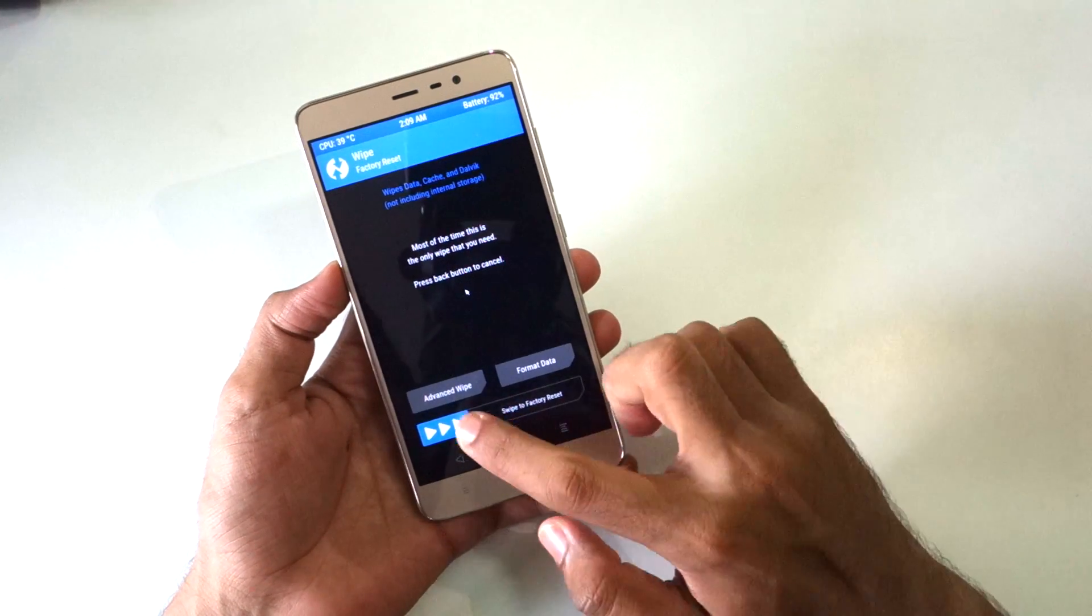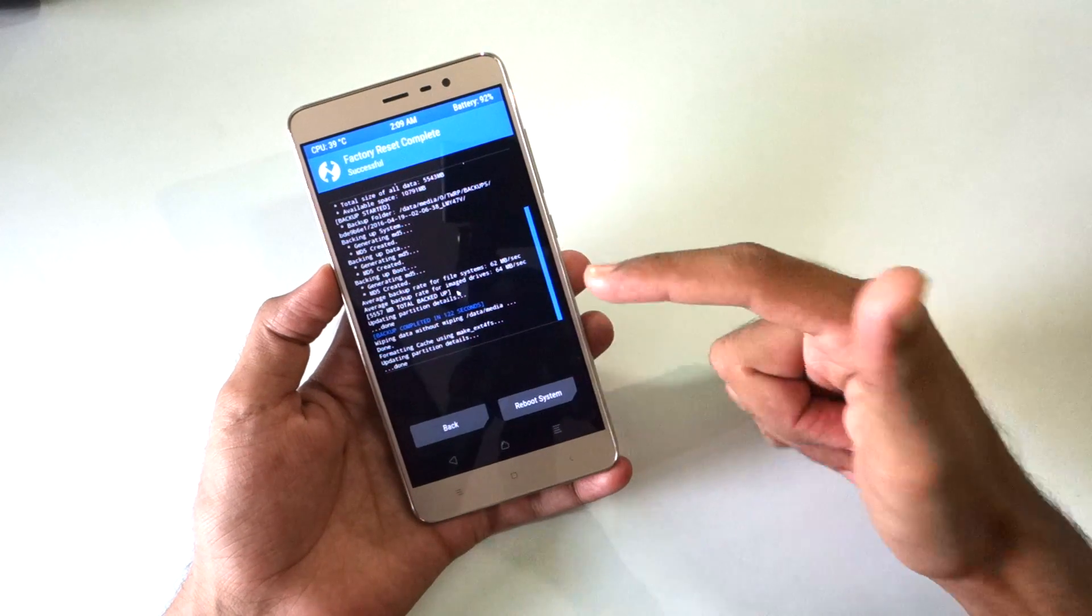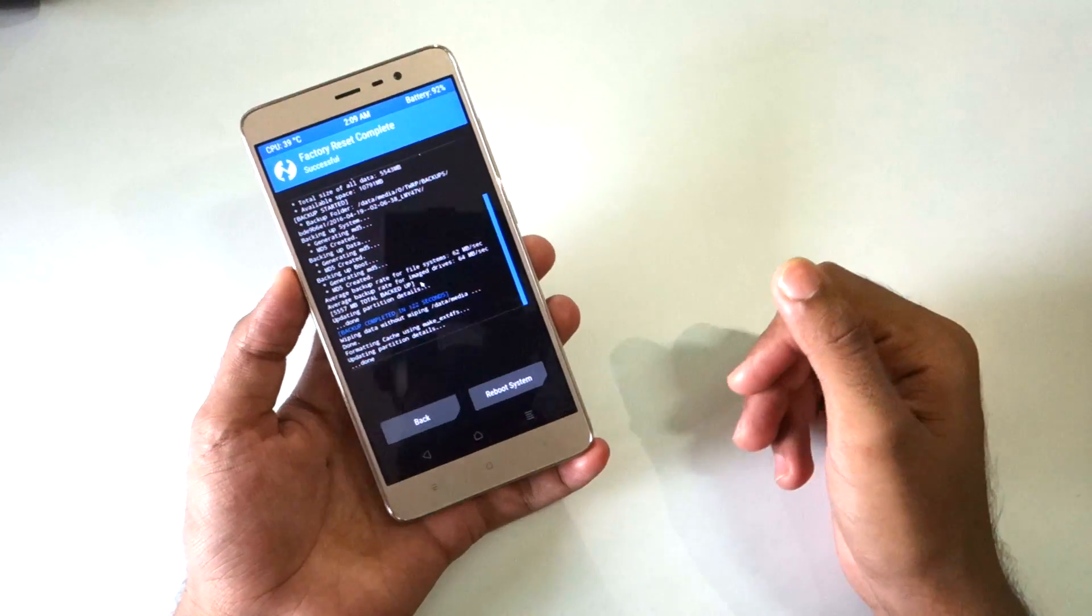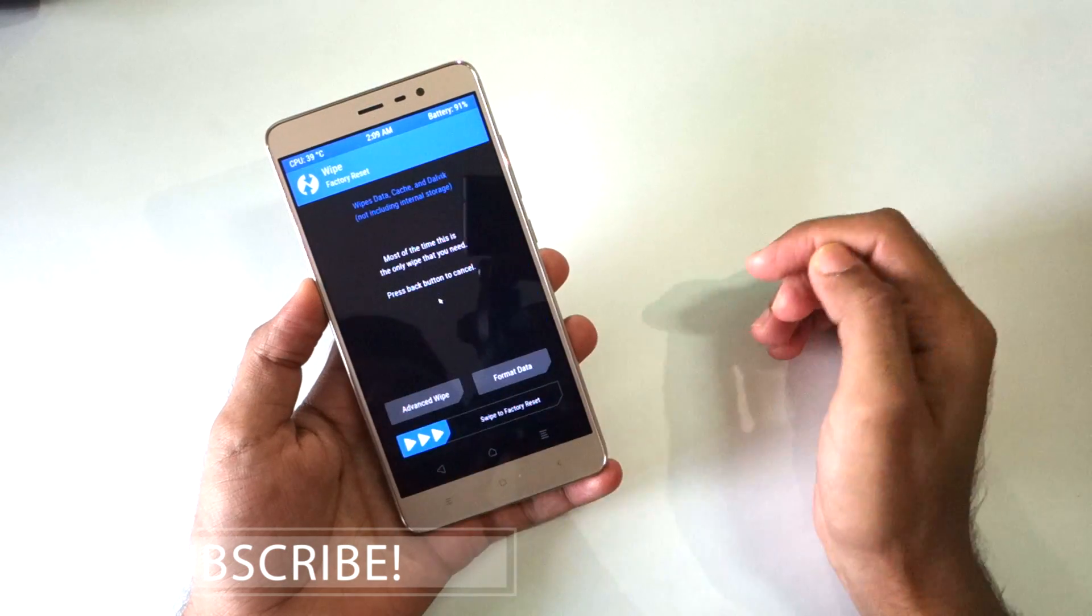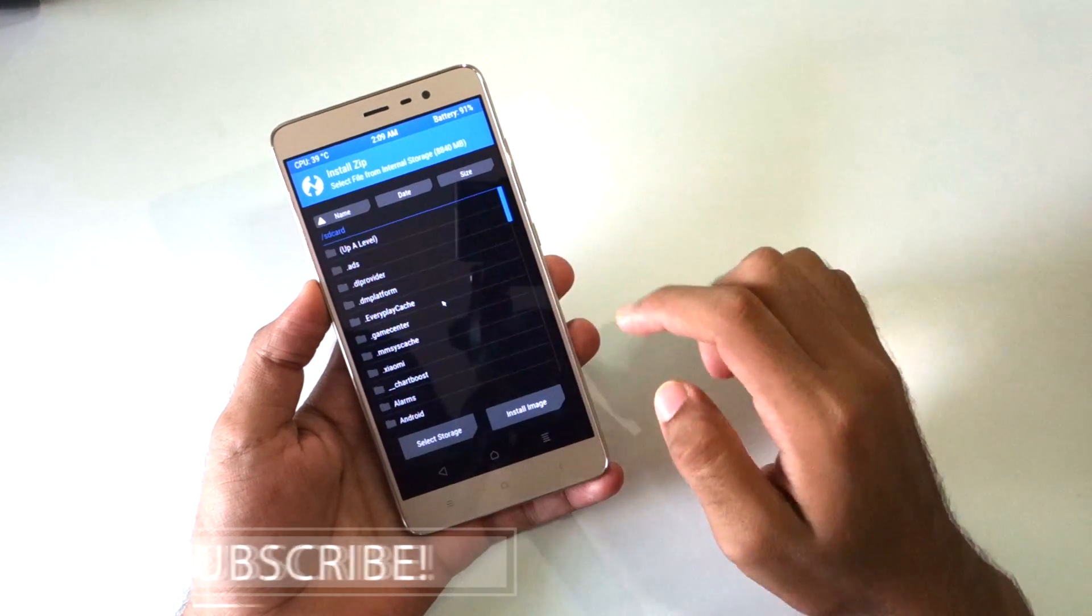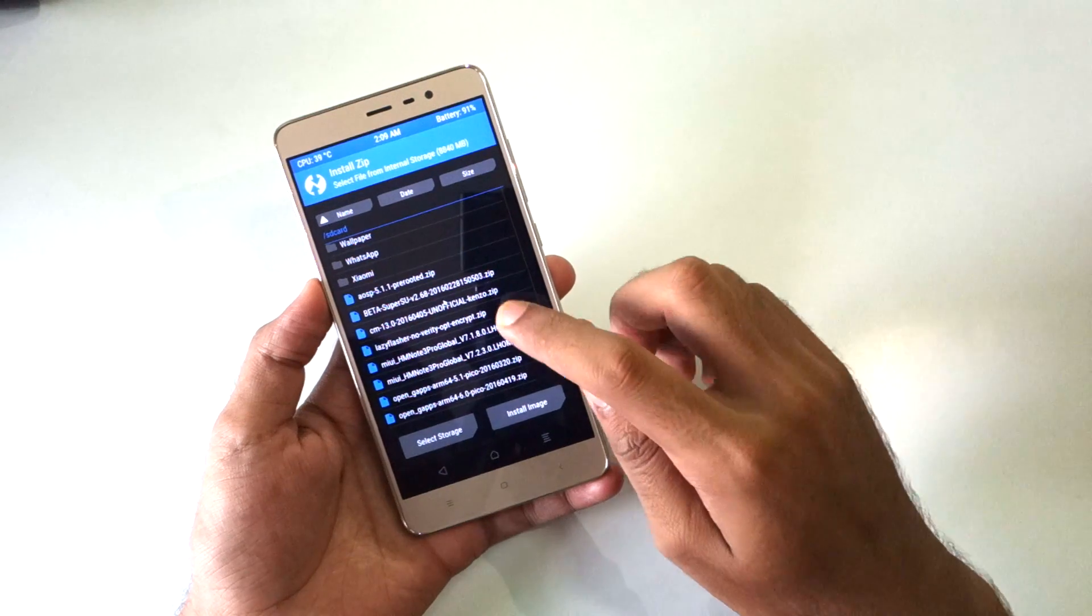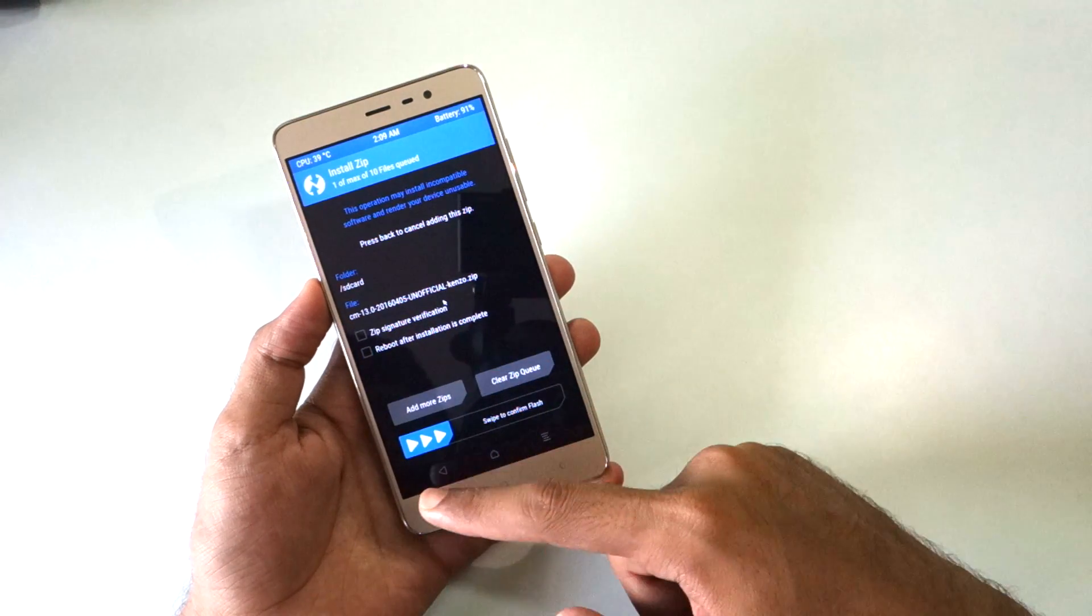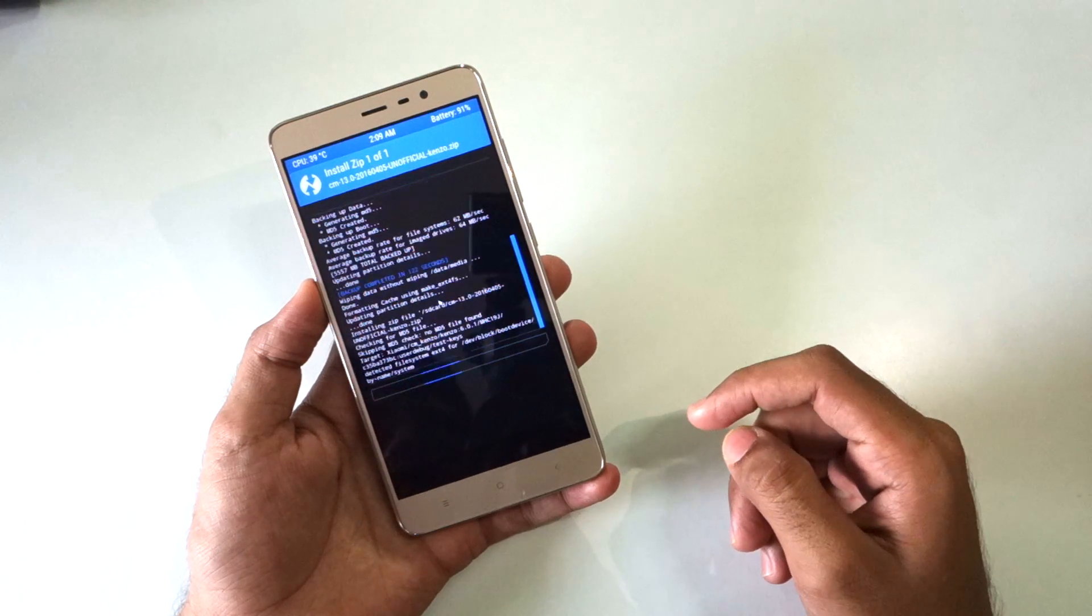Select wipe and select swipe to factory reset. This will wipe data, cache and Dalvik cache. Once again go back, select install and now select the CyanogenMod 13 zip file which we had copied earlier into the internal storage. Select swipe to confirm flash.